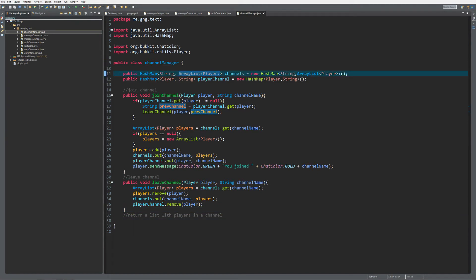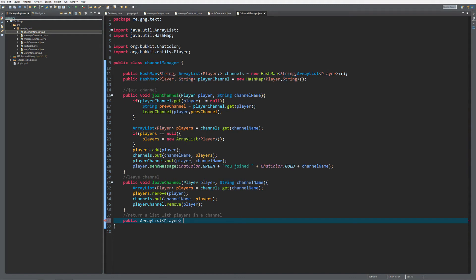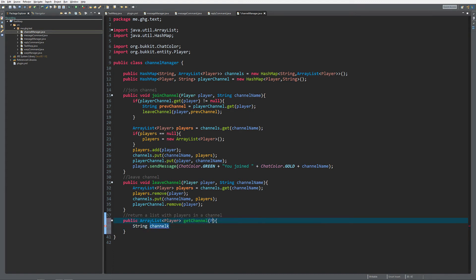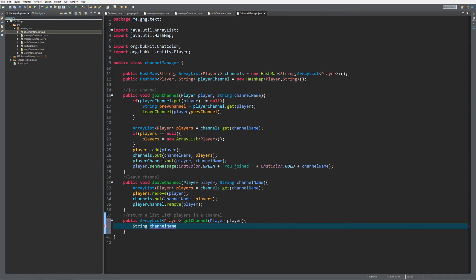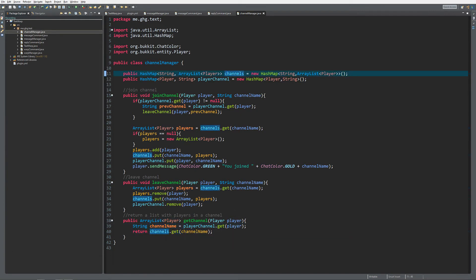Now for returning the list with the players in a channel: public ArrayList of type Player, called getChannel, taking in Player player. We get the channel name: String channelName equals playerChannel.get(player). Then we return channels.get(channelName). Since the player is already inside that channel, channelName cannot be null, so you do not have to check for that here.